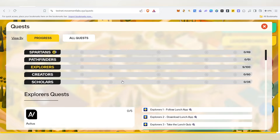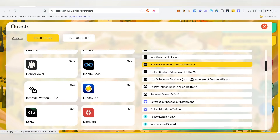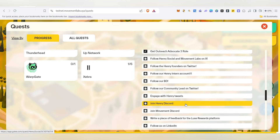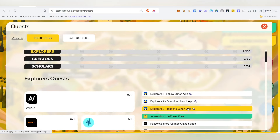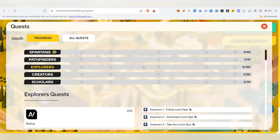You can add a minimum resource and use your airdrop to define why. For example, in the Explorer category, you can complete the points by simply liking, retweeting, and following.